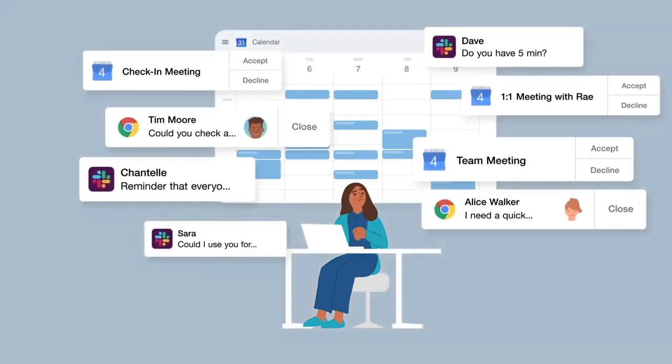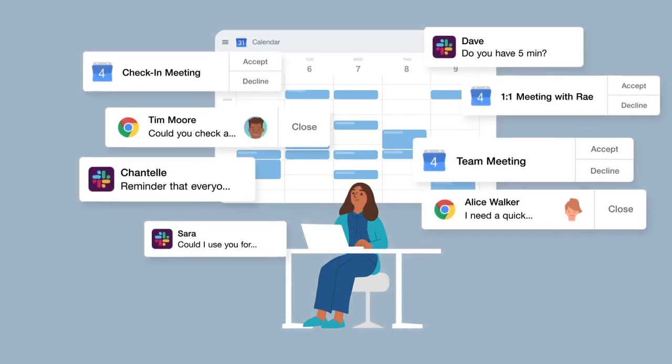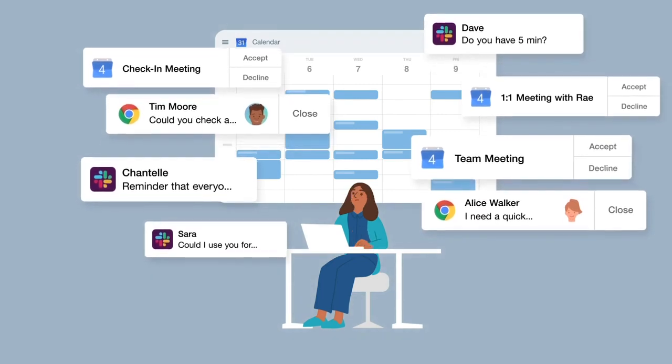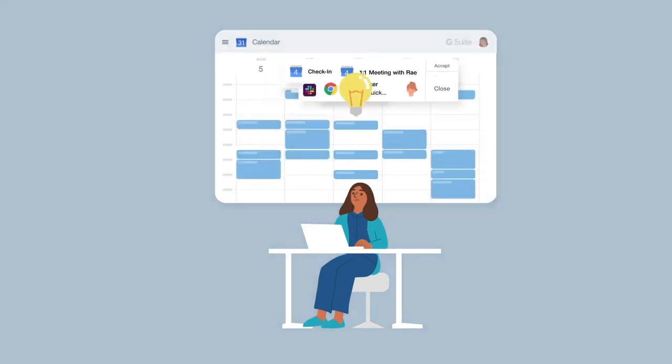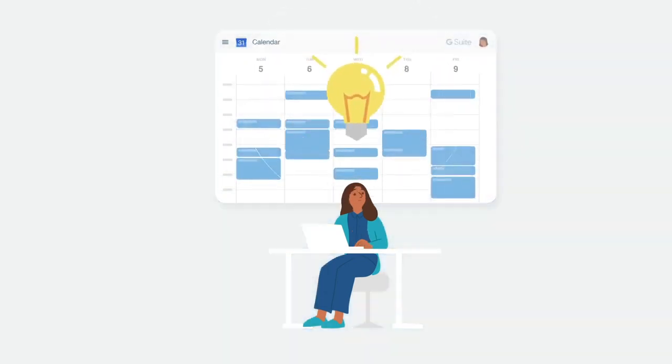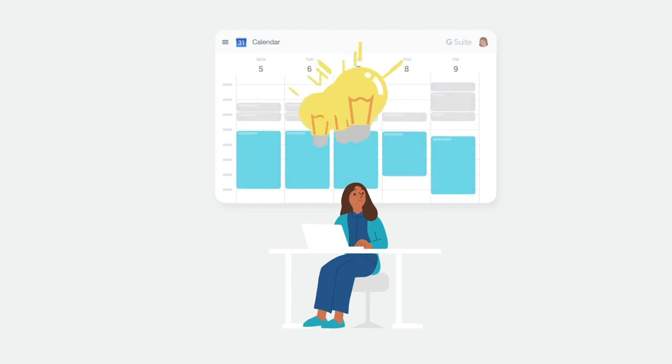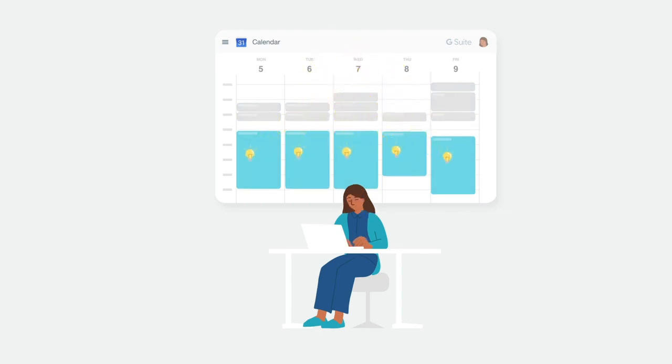leaving us no time to do our work. Clockwise tames the chaos by creating and protecting uninterrupted time on your calendar, so you always have the time to accomplish your priorities.